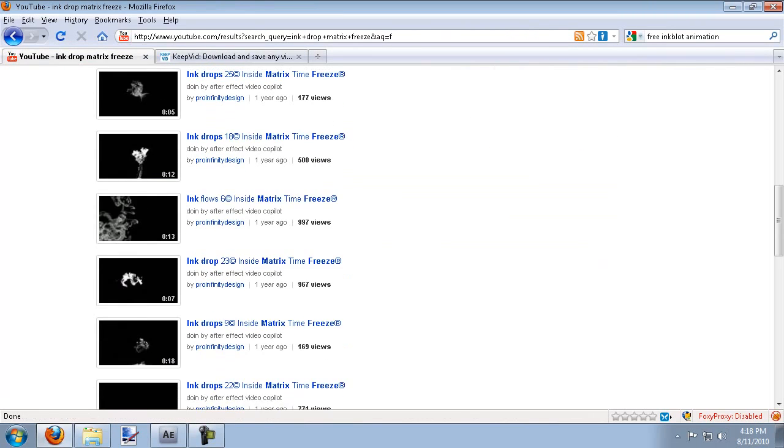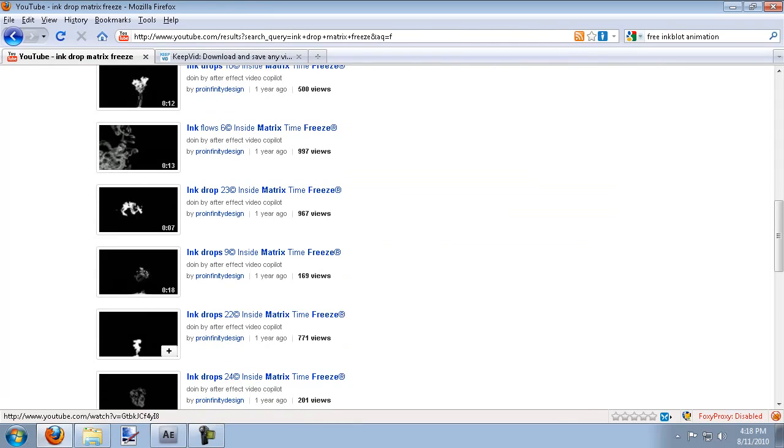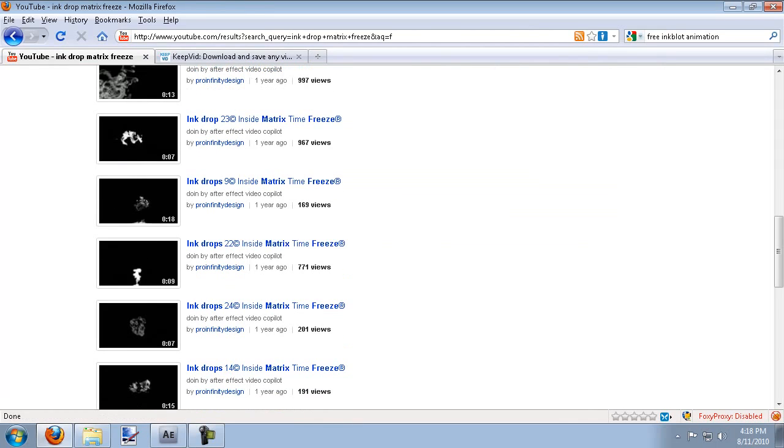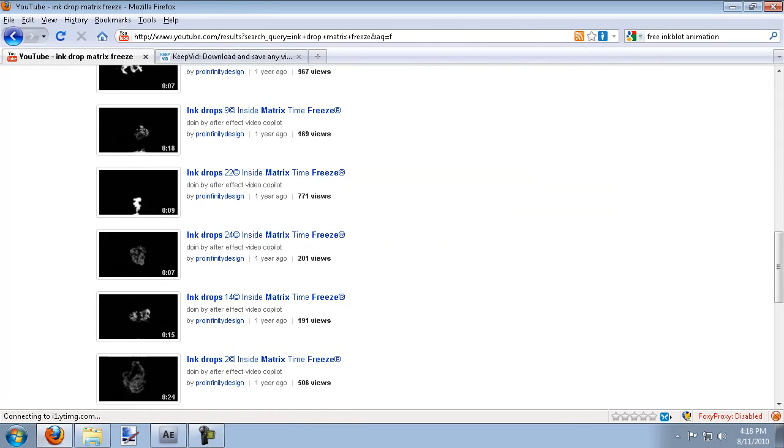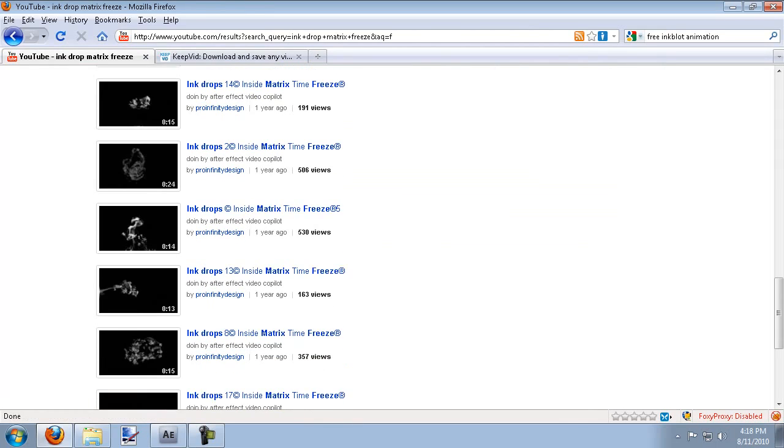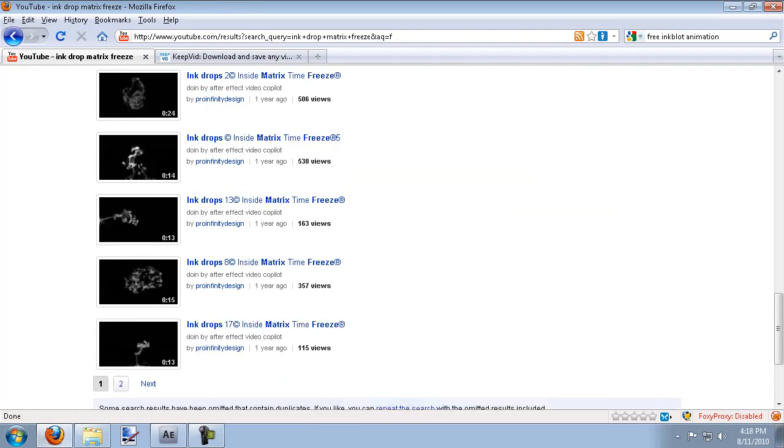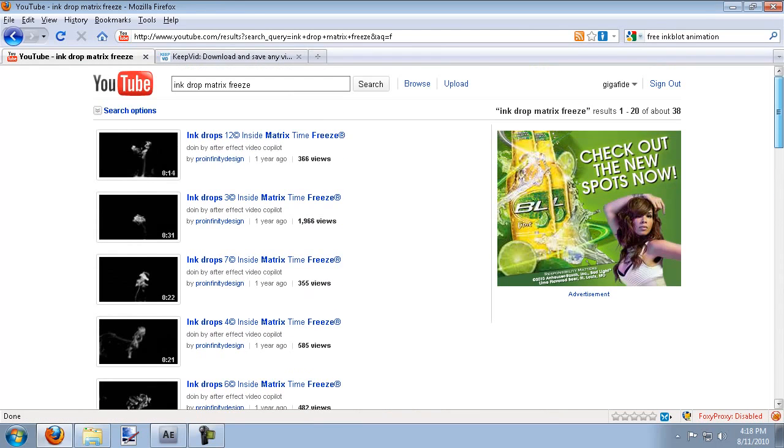But you can use any of these. If you have any use for them in other videos, this is a fantastic resource. Tons of stuff that you can use here.